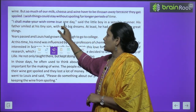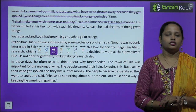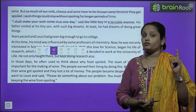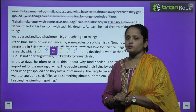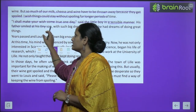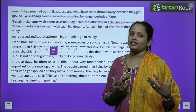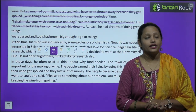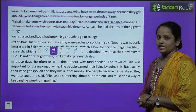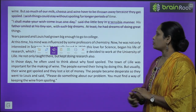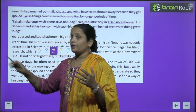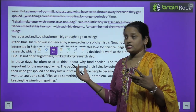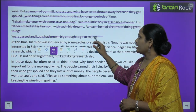'I shall make your wish come true one day,' said the little boy in a sensible manner. His father smiled at his tiny son — with such big dreams. At least he had dreams of doing great things.